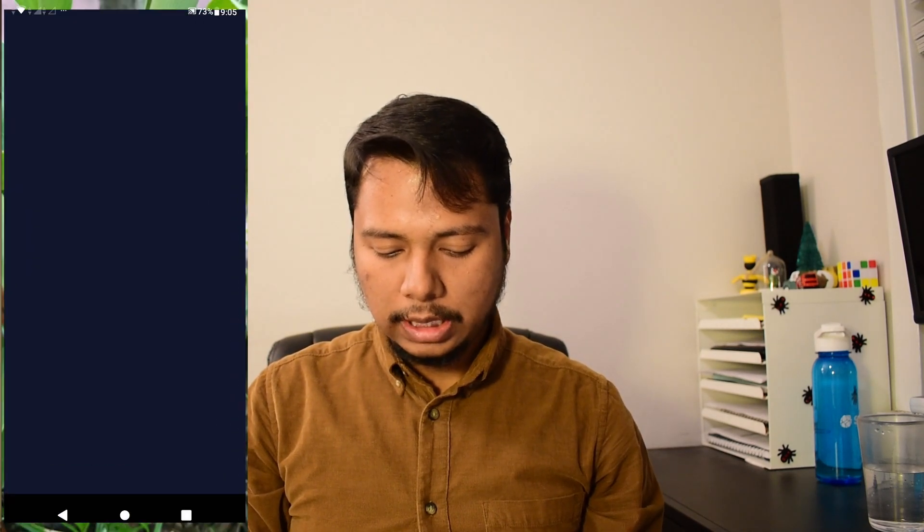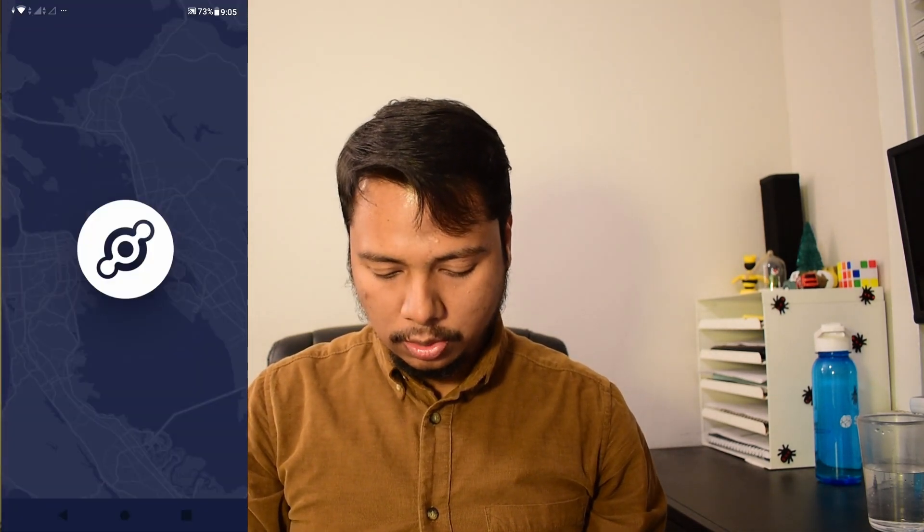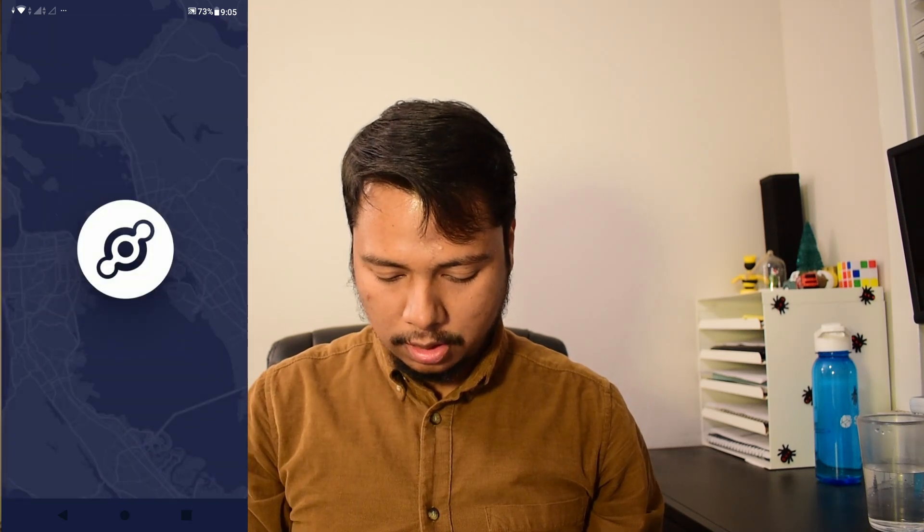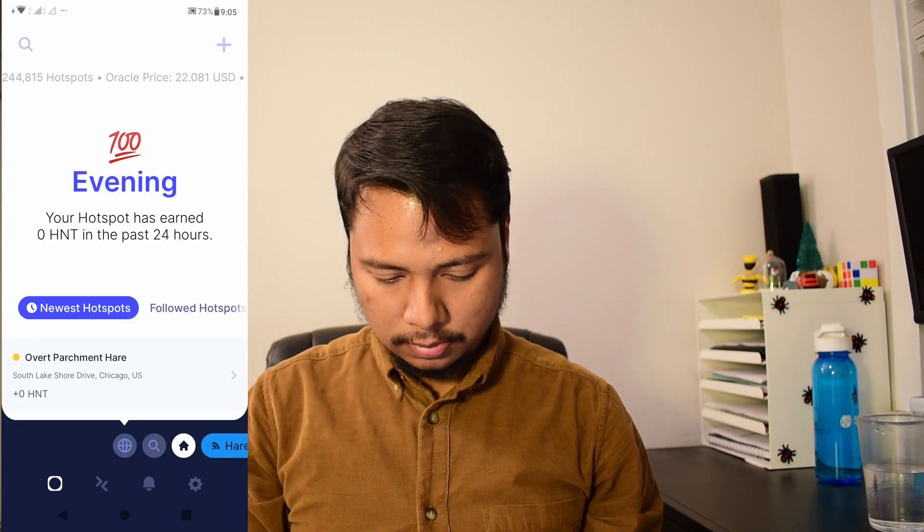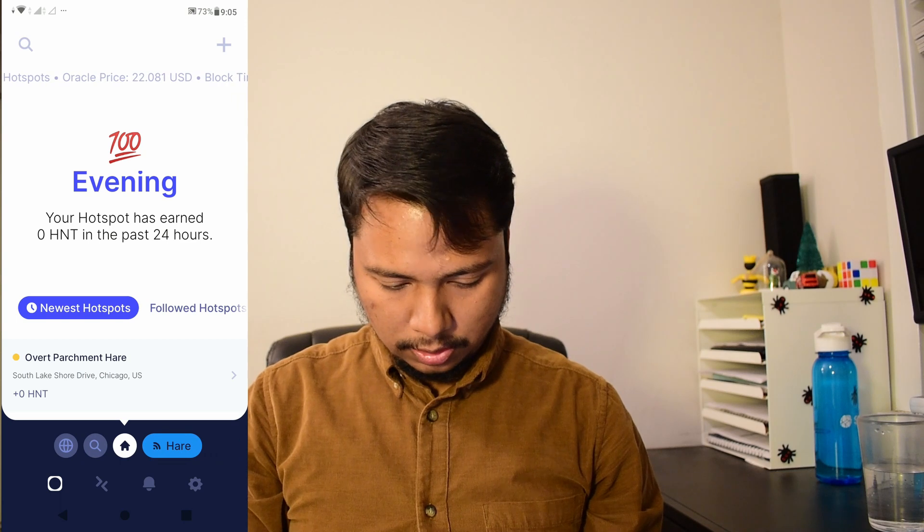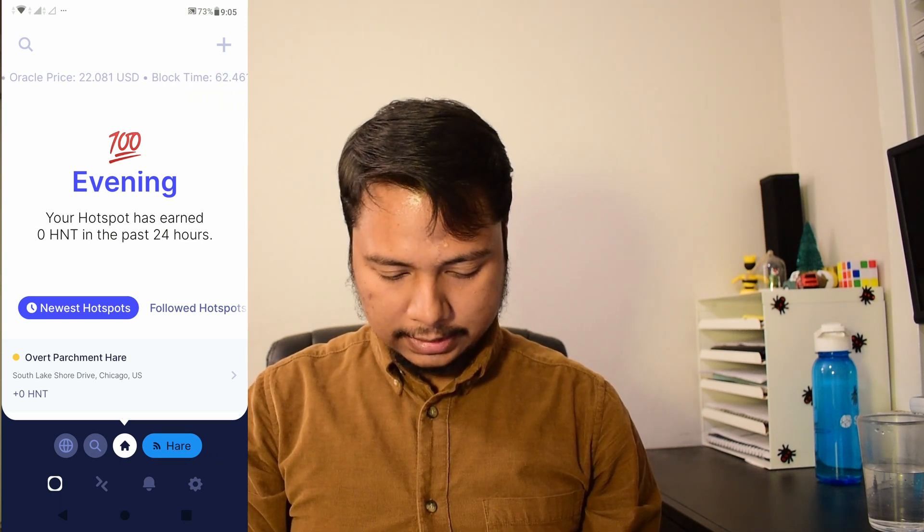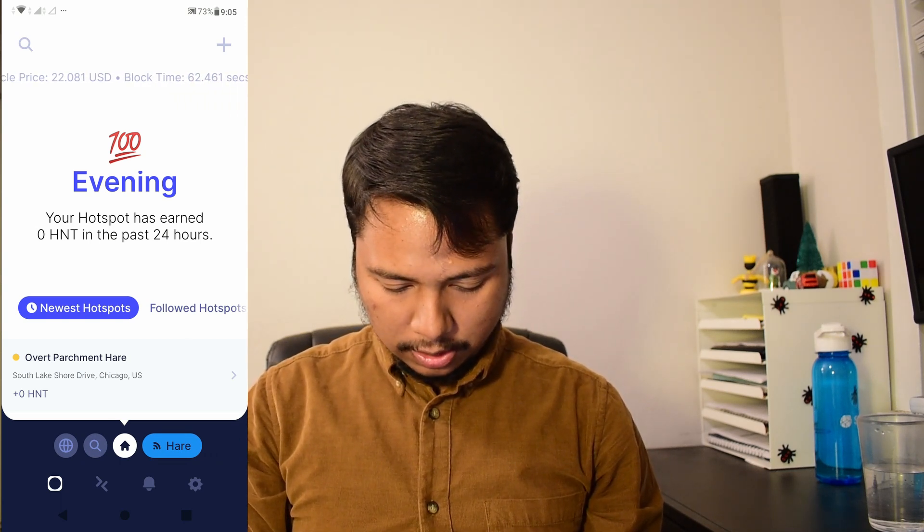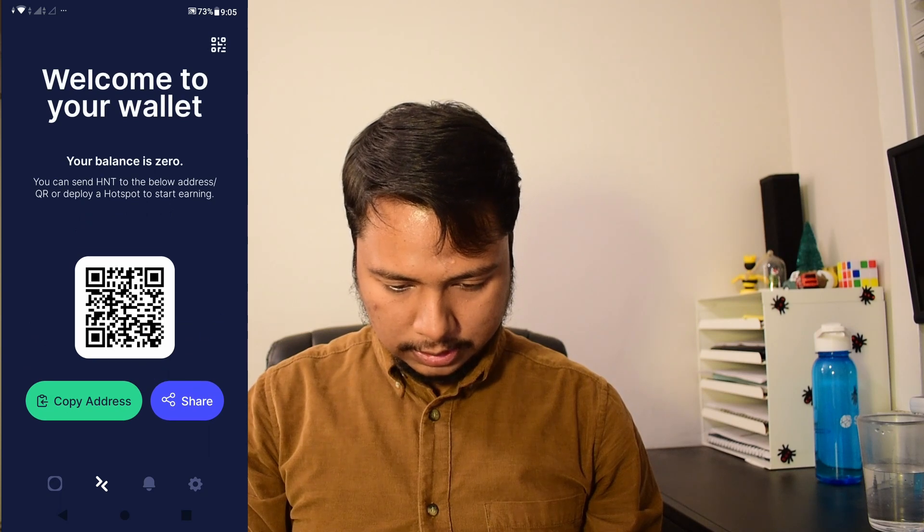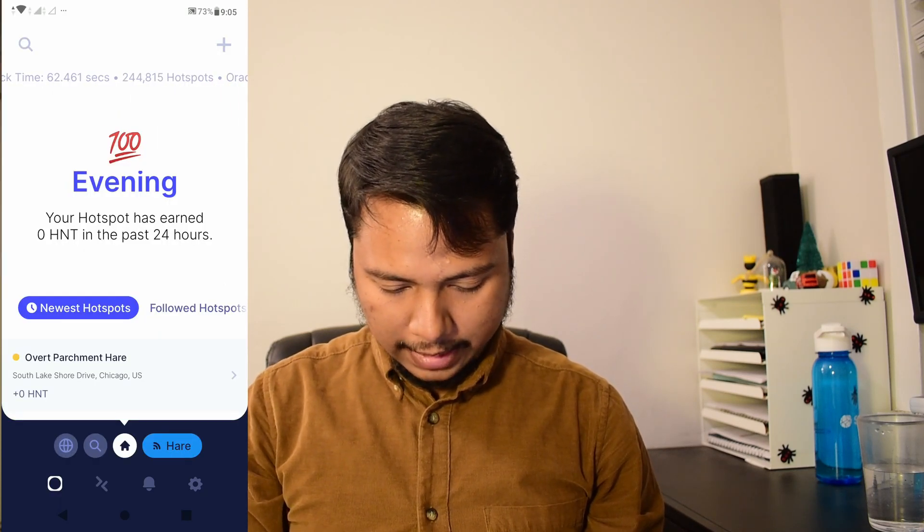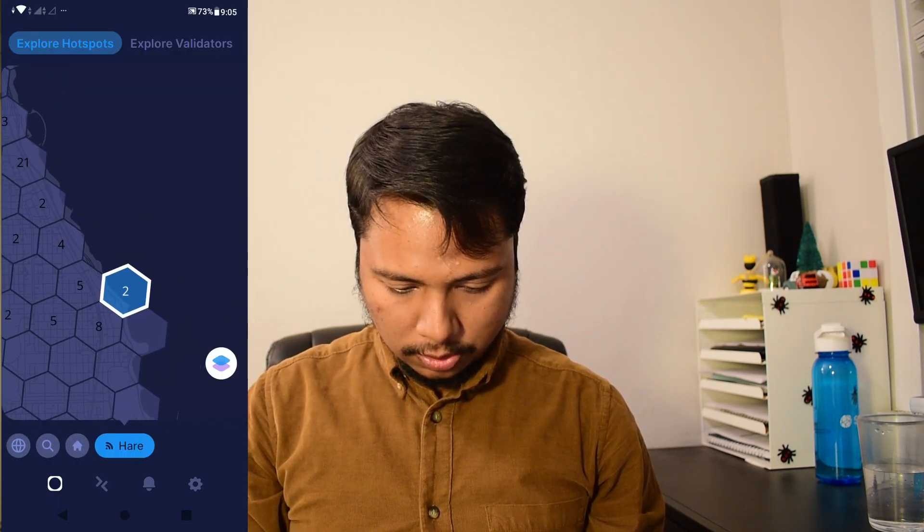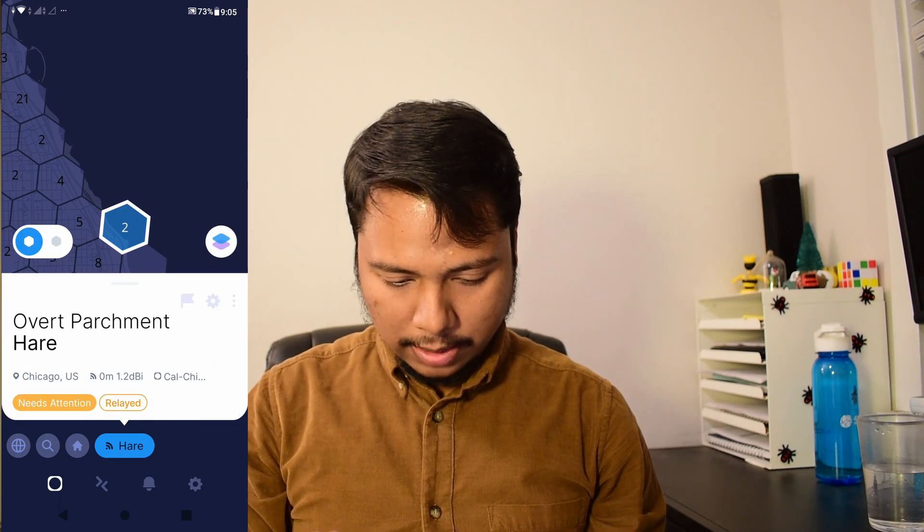All right it has been about 10 minutes. I think the location assertion should have been completed by now. So let's check it. So I'll go to my Helium app authenticate. Okay so you can see the address has come here. If I go to this tab you'll see it doesn't show me that activity is pending but I can go here and yes. So this is what I wanted. So I wanted to have my hotspot to be set inside the other hex.